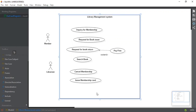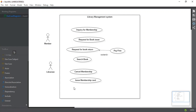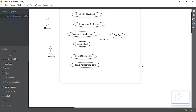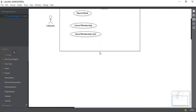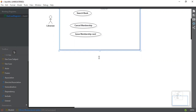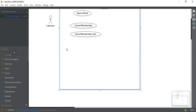The third use case we're going to add — we'll first extend our use case subject so that we can add more. We can click here and go down to easily extend it. Now the third use case that I'm going to add for the librarian is Issue Book.